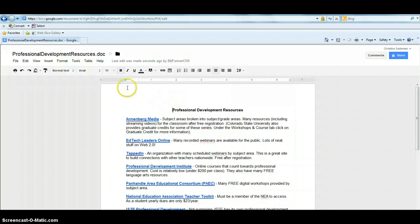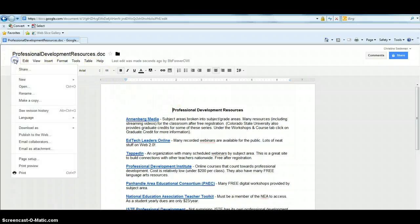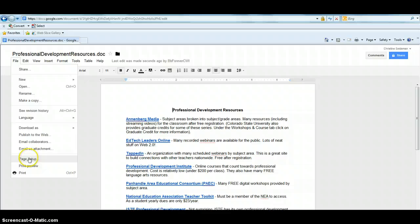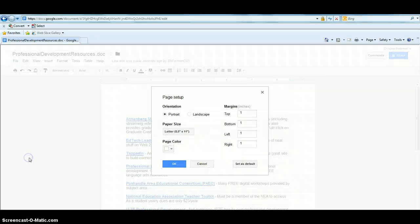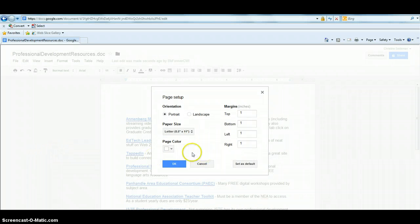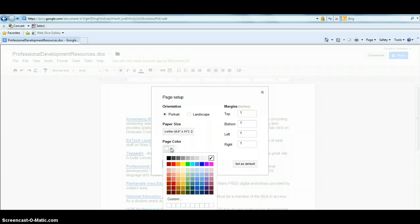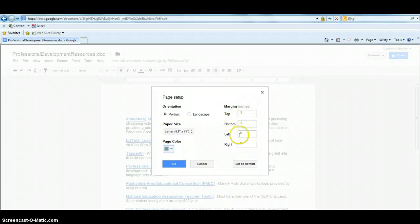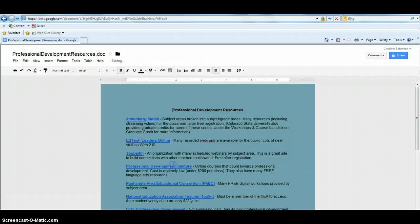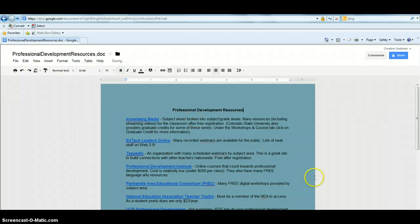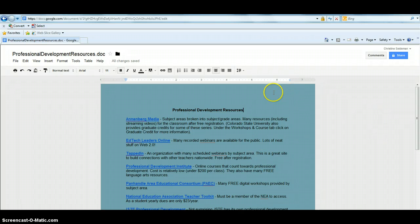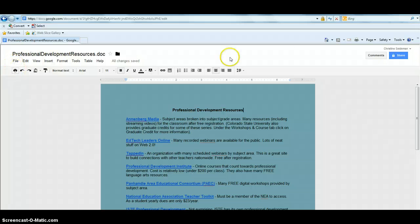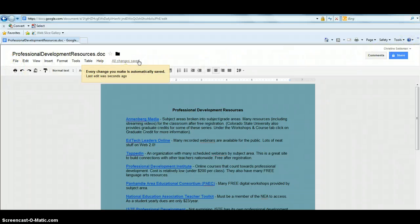But what I want to do is show you some of the other things that you can do. Like we can add color to our background page to kind of give us some differentials from whatever is on Blackboard. So I'm going to make this light blue. Can set our margins and our paper size and orientation. So now I've got this light blue document. It automatically saves it. So we don't have to worry about that.